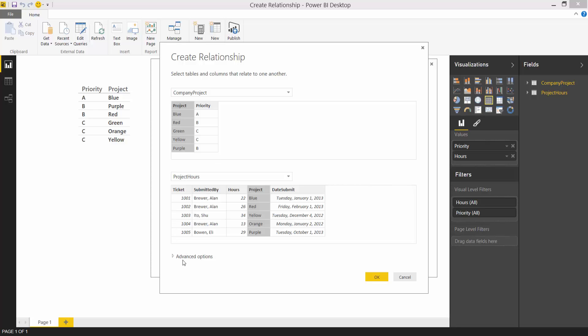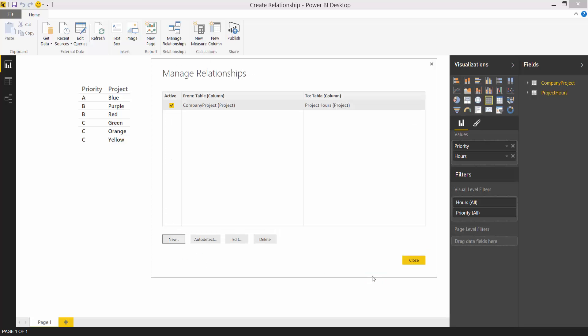We're done here so I'll close this dialog by selecting OK and you can see in the manage relationships dialog that the relationship has been created. We're done here as well and so we'll close this dialog by choosing close.